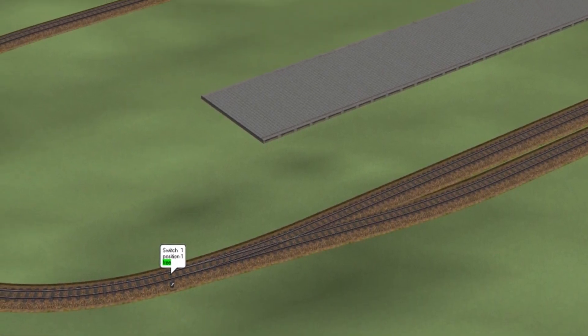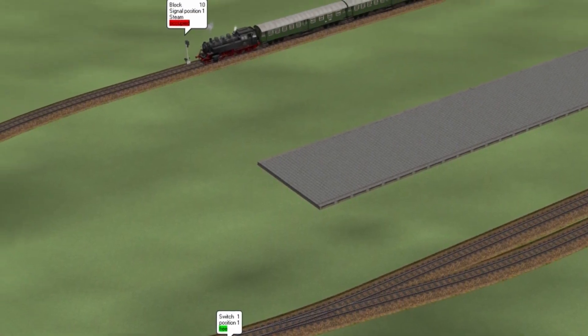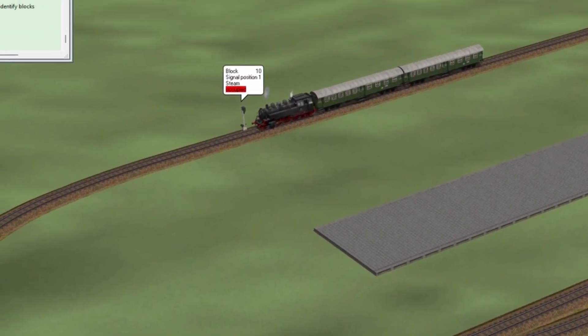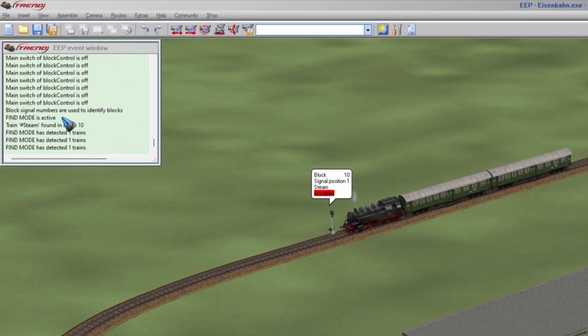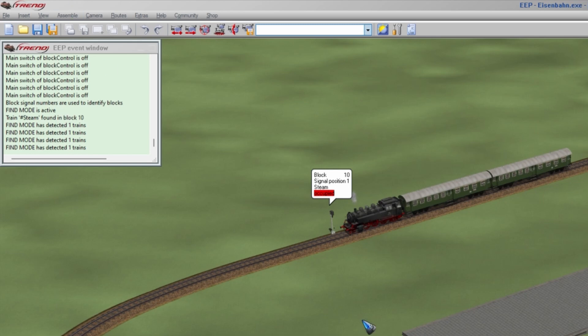Also the turnouts have a number and a position. We also see when you reload the code that it starts in find mode, which is completely new. When you place a train, Lua will try to find the trains.